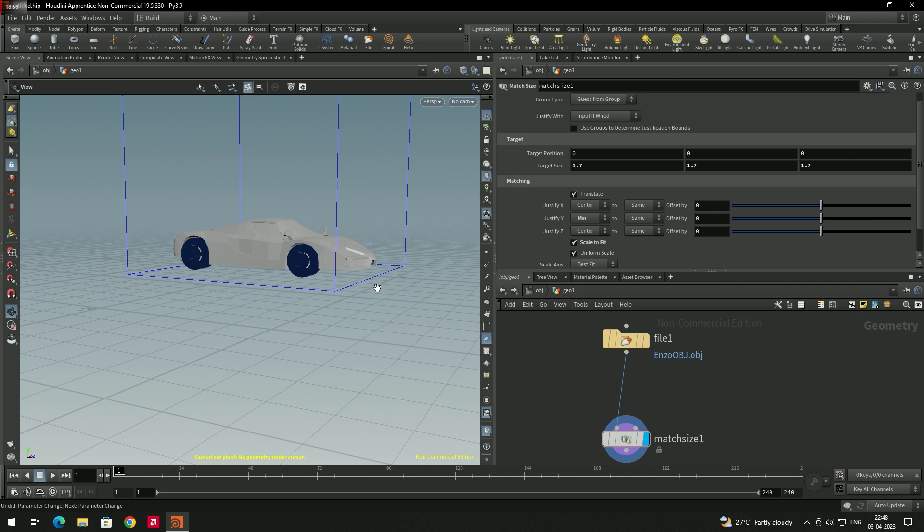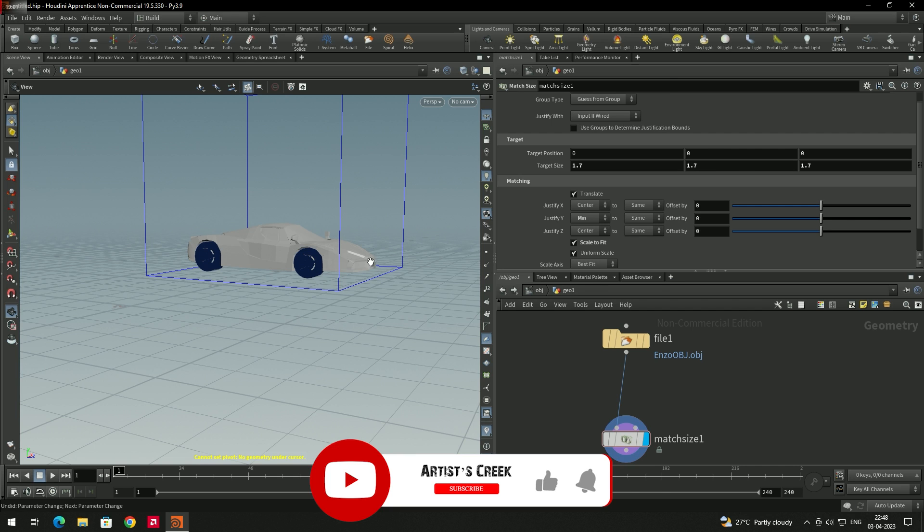So this is how we import 3D objects into Houdini. That's it for this video — see you in the next lesson.